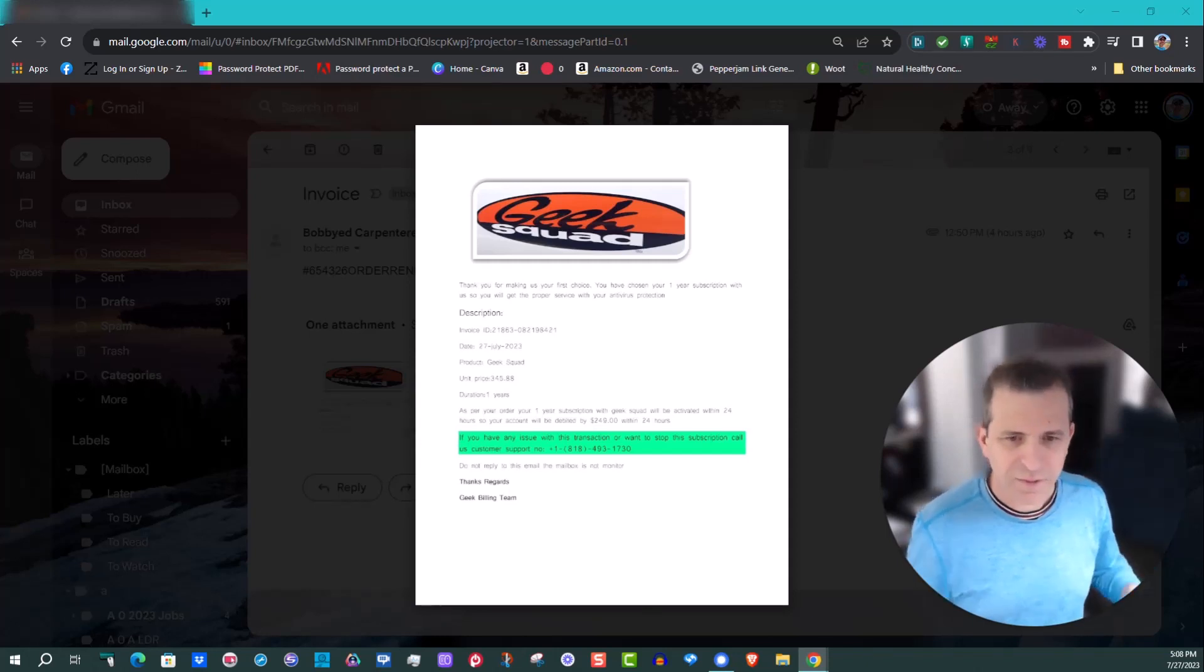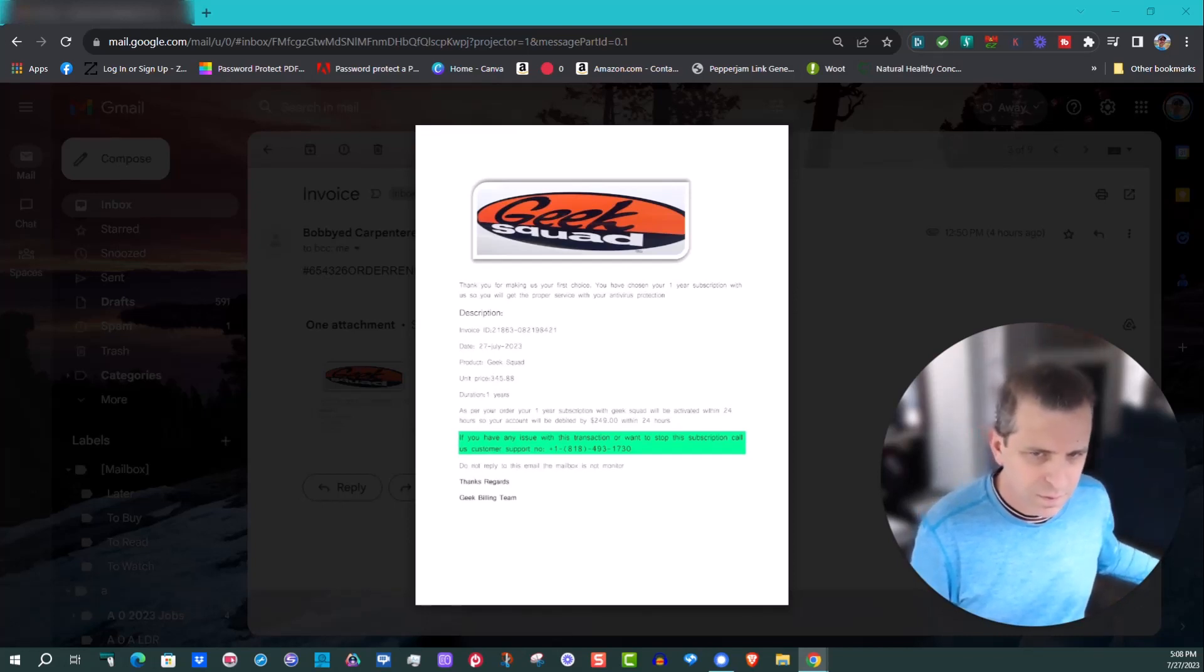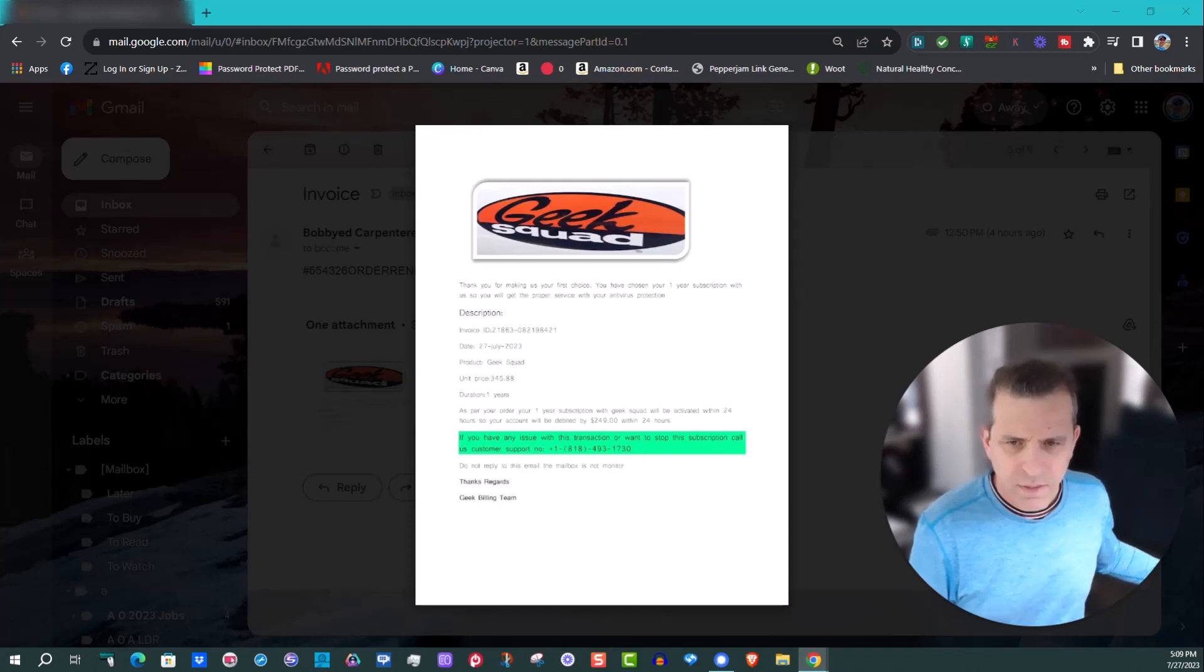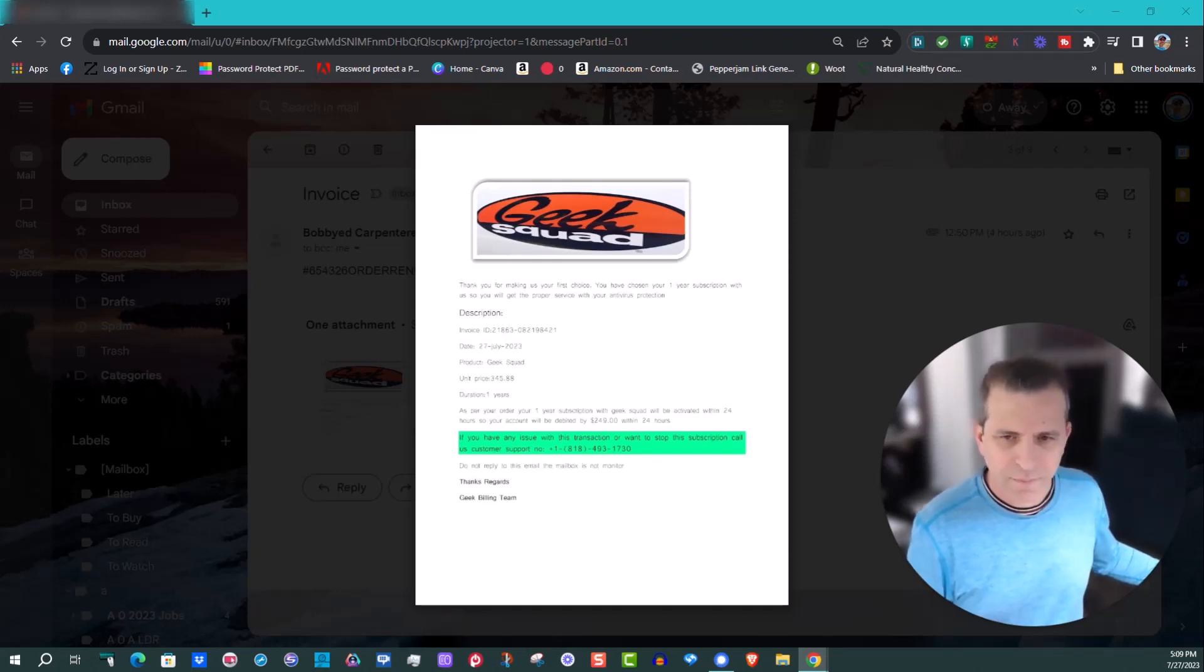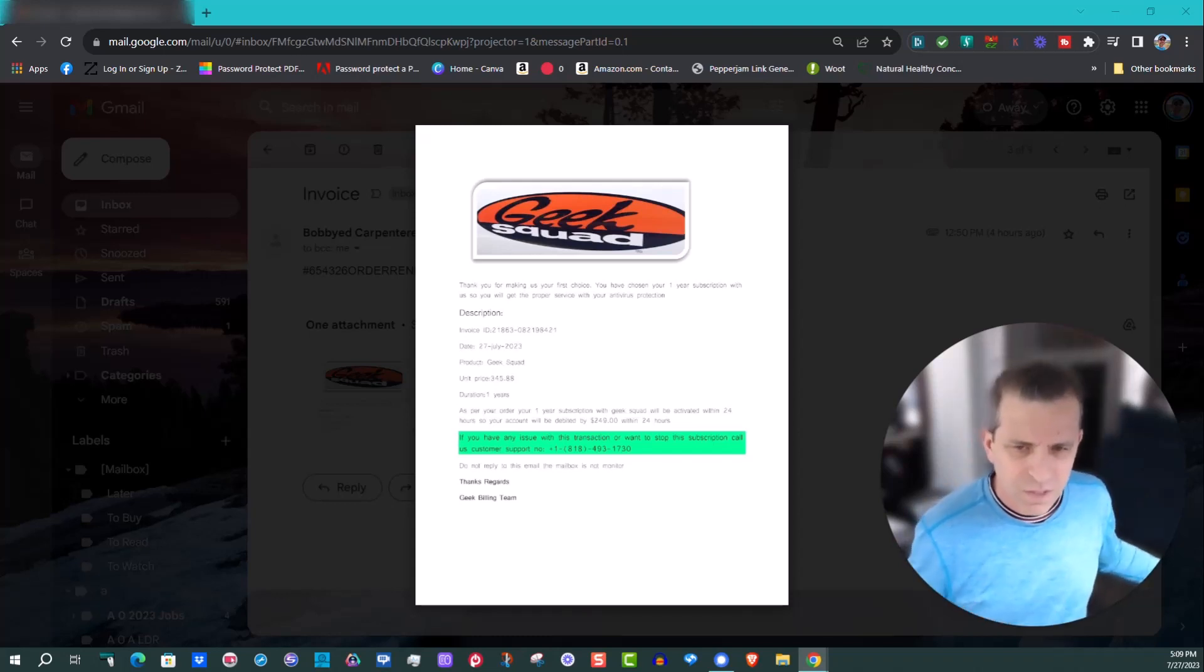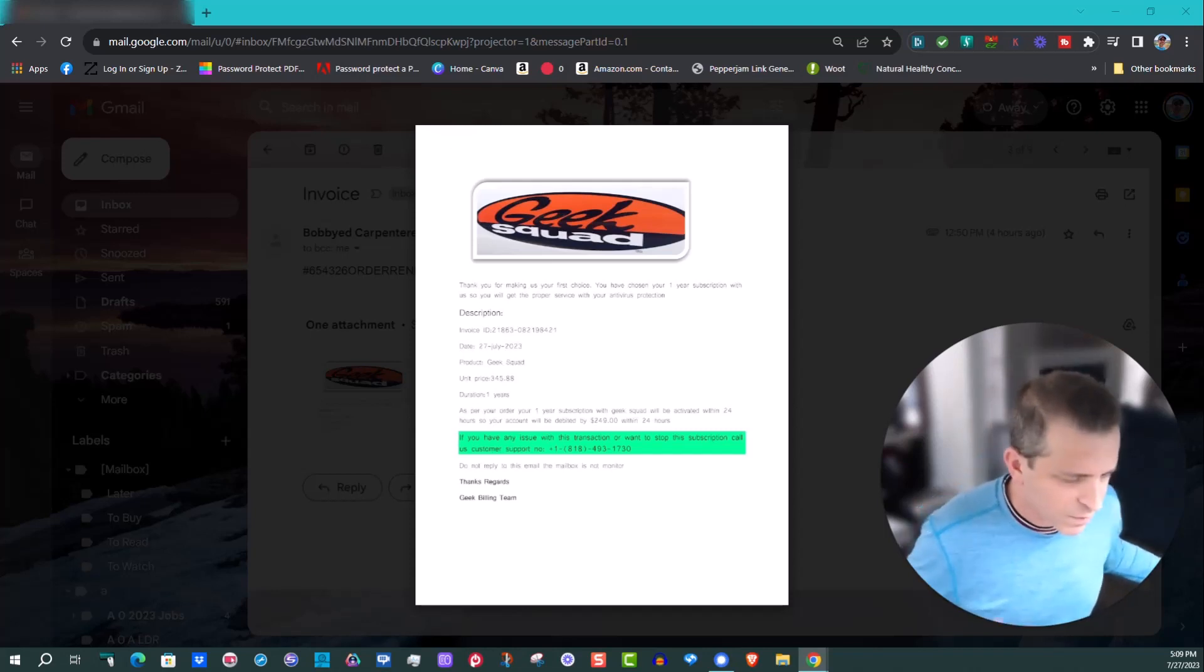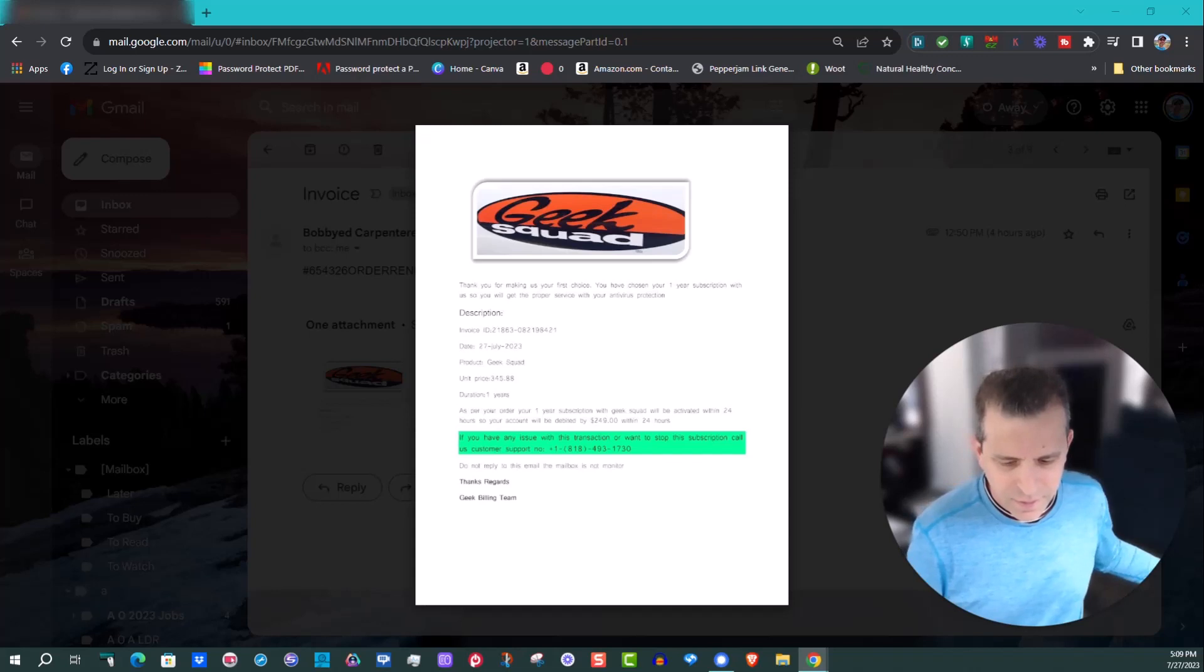Phone ring. Thank you for calling Geek Squad. How may I help you today? Hey there, I got an email about a subscription for $345.88 and I'm familiar with Geek Squad, but man, my heart was pounding so heavily when I saw this because I didn't even know what this charge is.